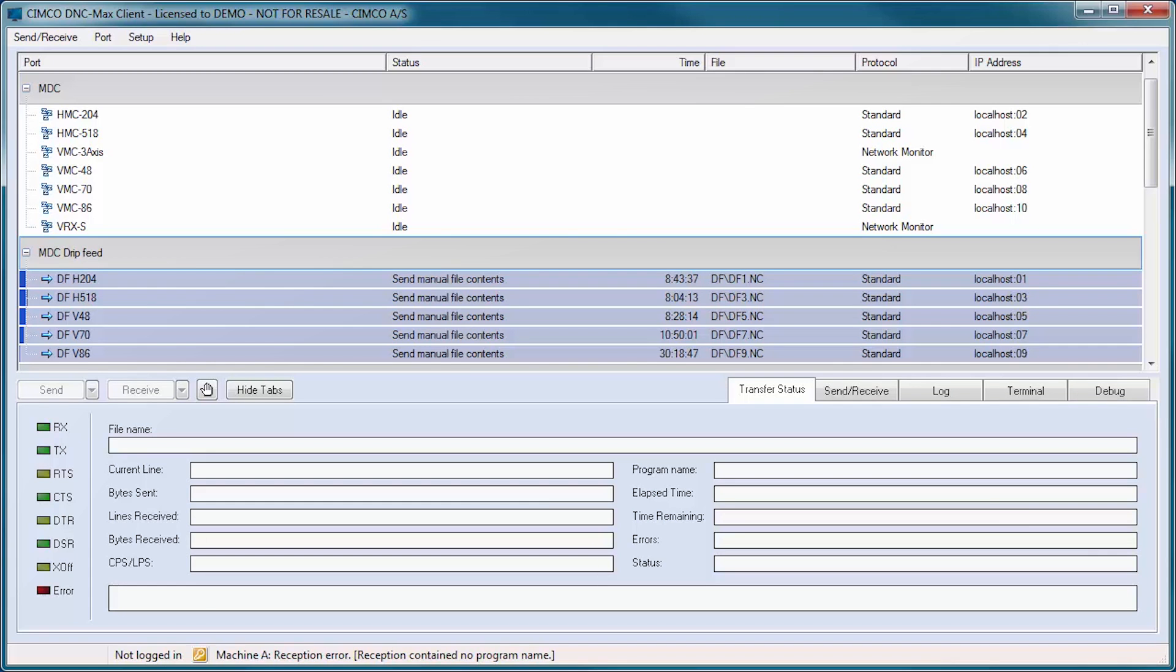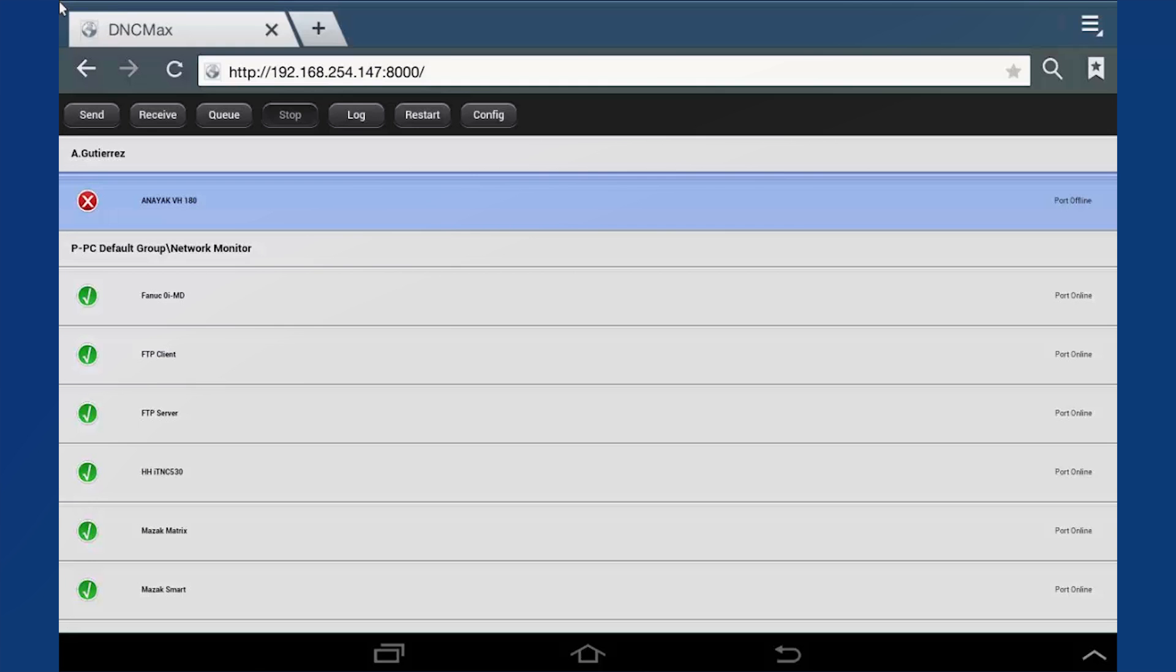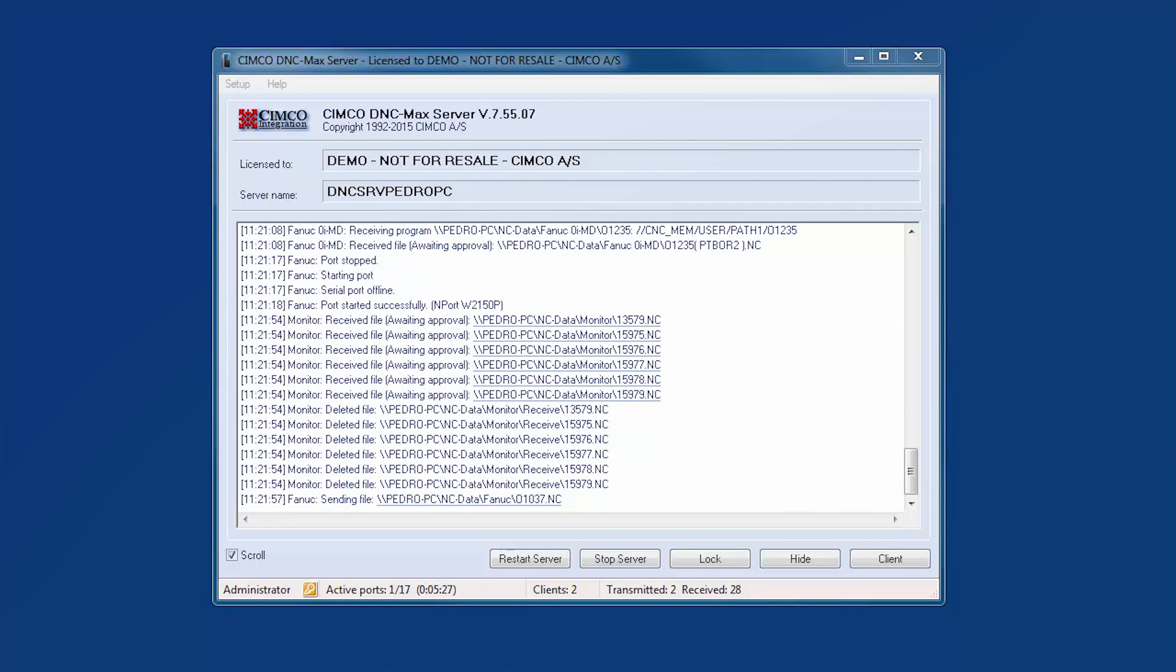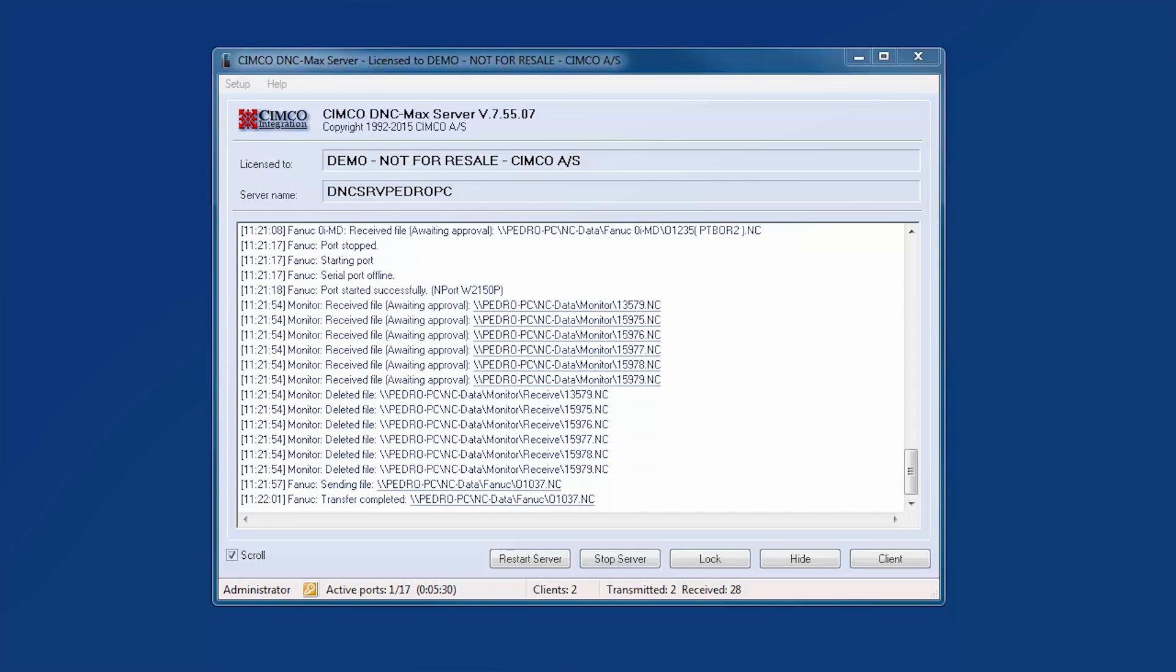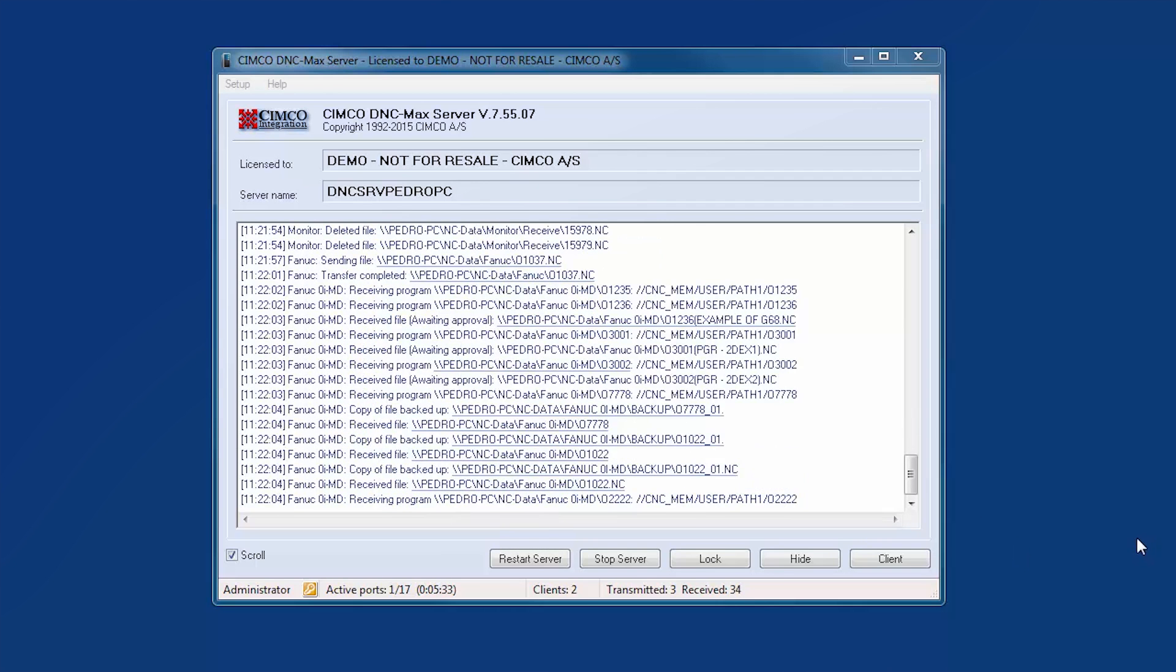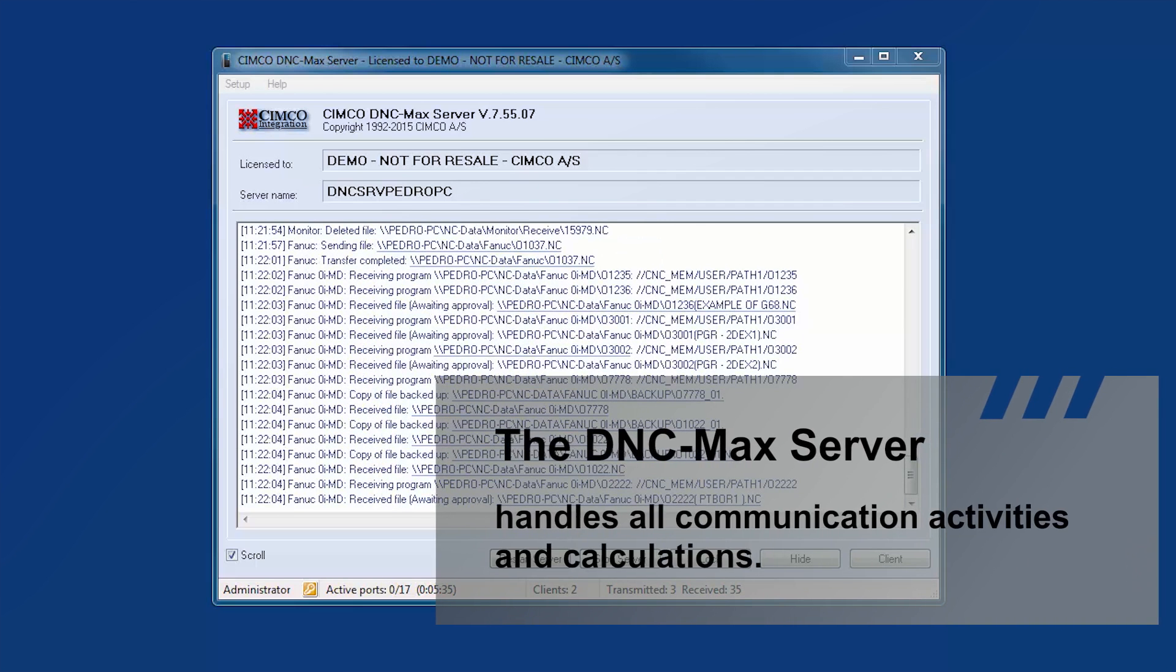CIMCO DNC-Max is a client-server solution consisting of the DNC-Max client, DNC-Max web client, and DNC-Max server. The DNC-Max server is the core component and handles all communication activities and calculations.